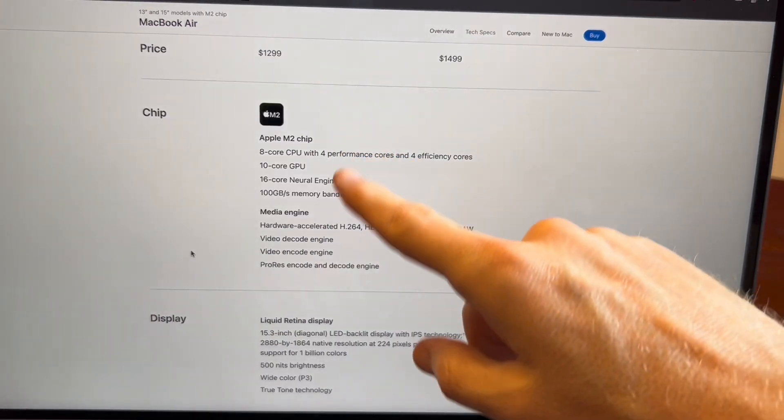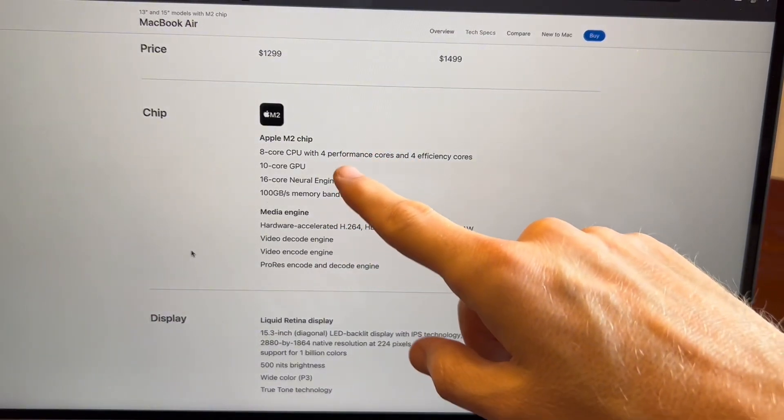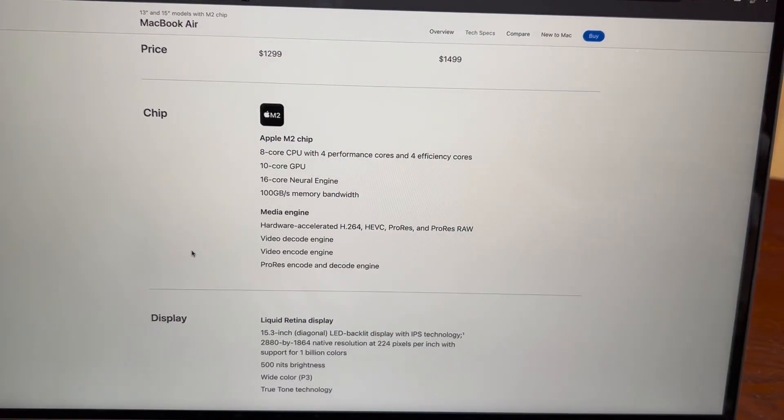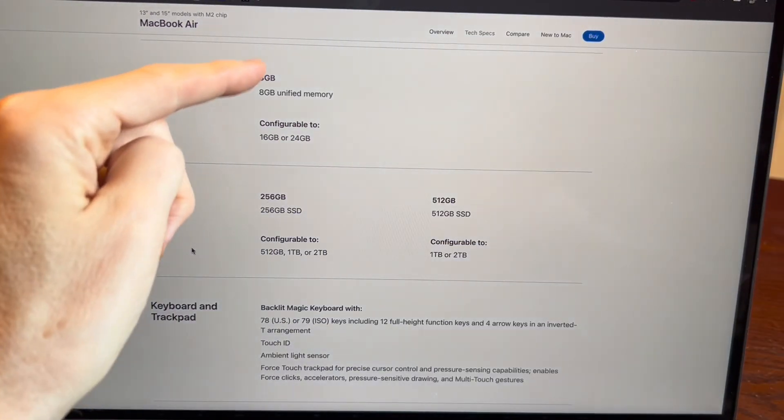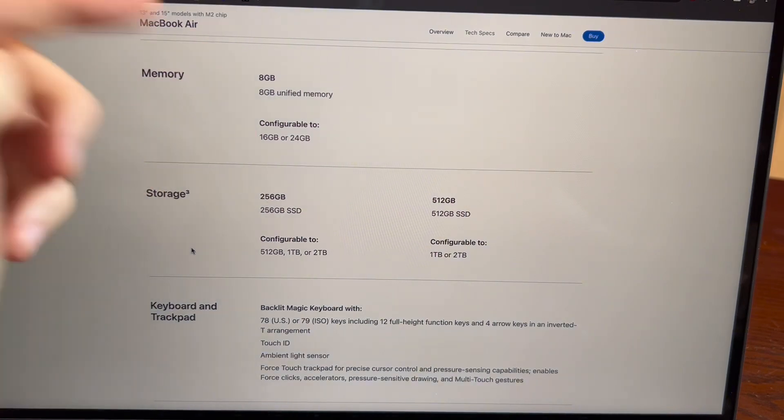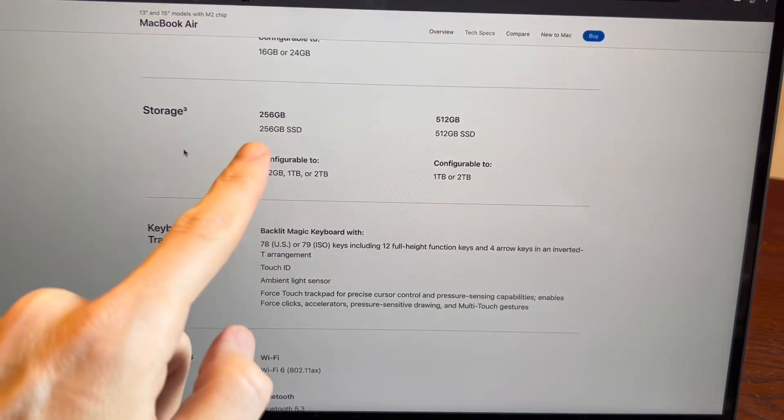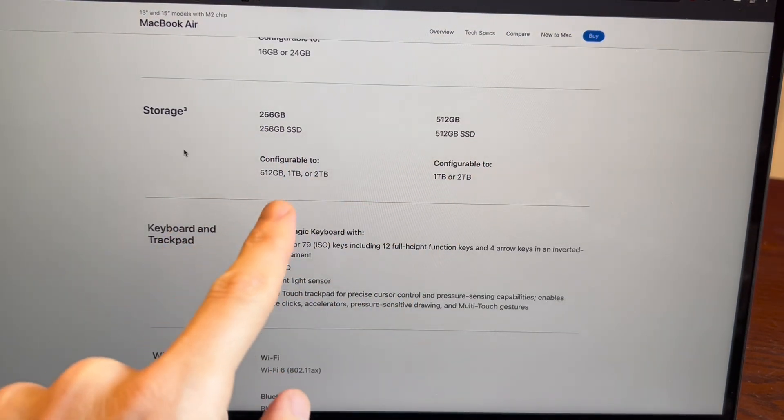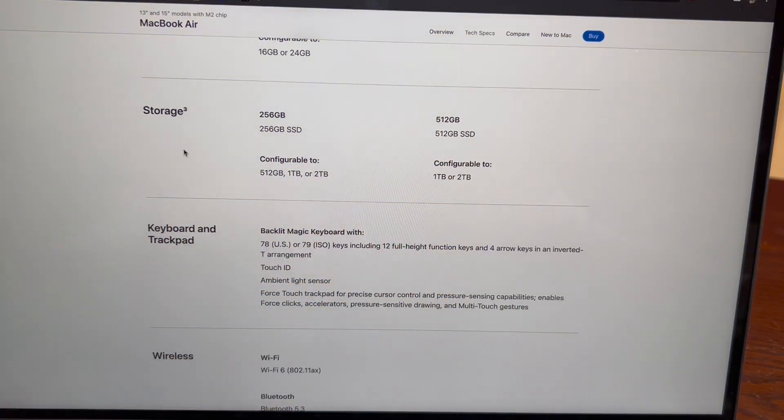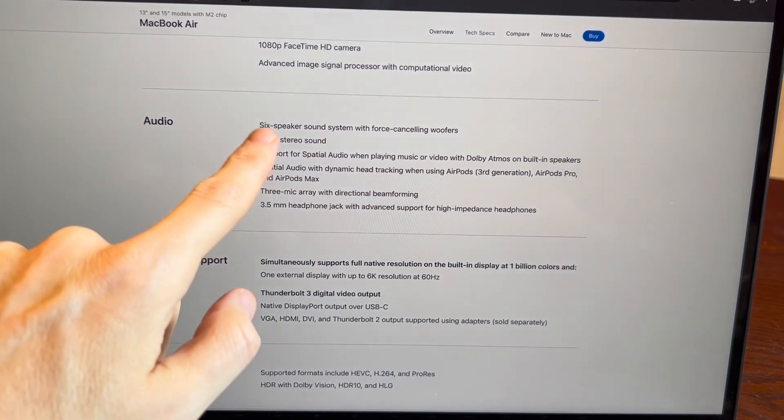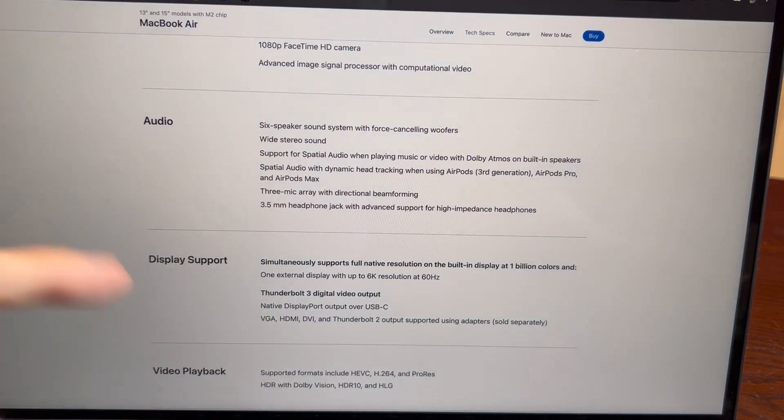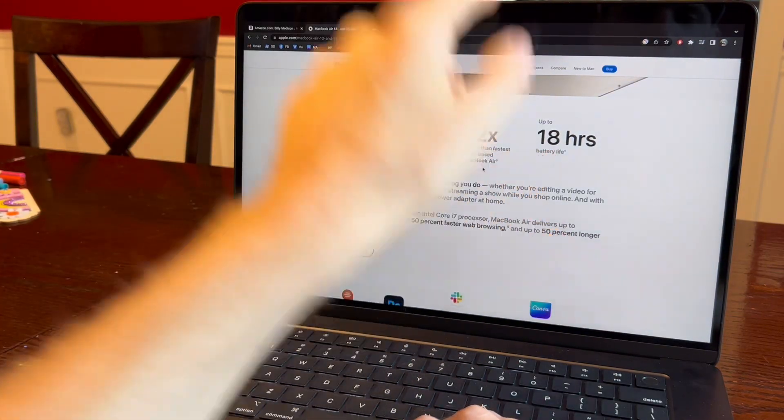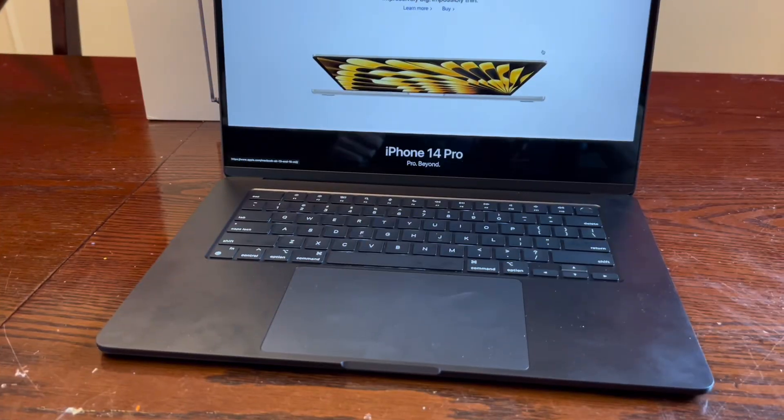I don't know a lot about all the tech specs. I guess M2 is the new chip and it's fast. Comes with 8 gigabytes of RAM but you can upgrade that if you need to. 256 or 512 gigabytes of memory or you can upgrade even higher. It actually has six speakers in this thing. No wonder why it sounds so good. This is crazy. Look at this. 18 hours of battery life on this thing.